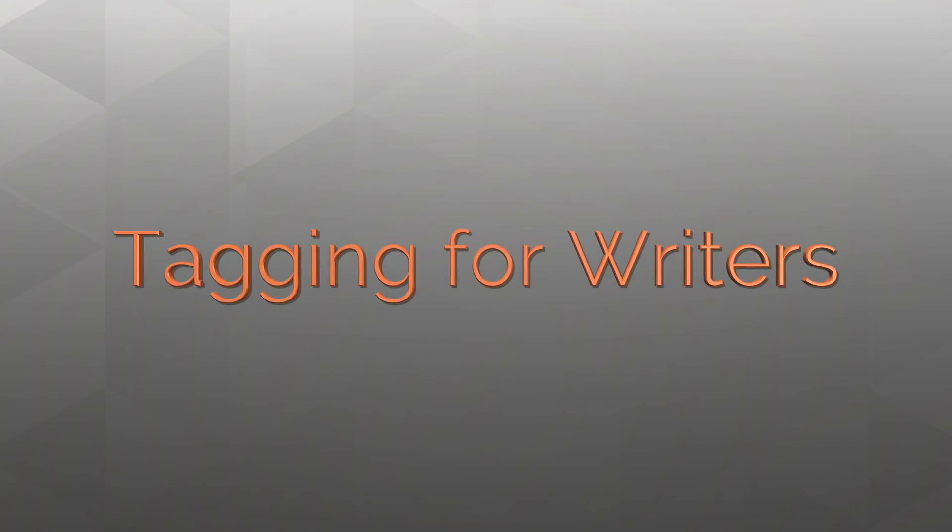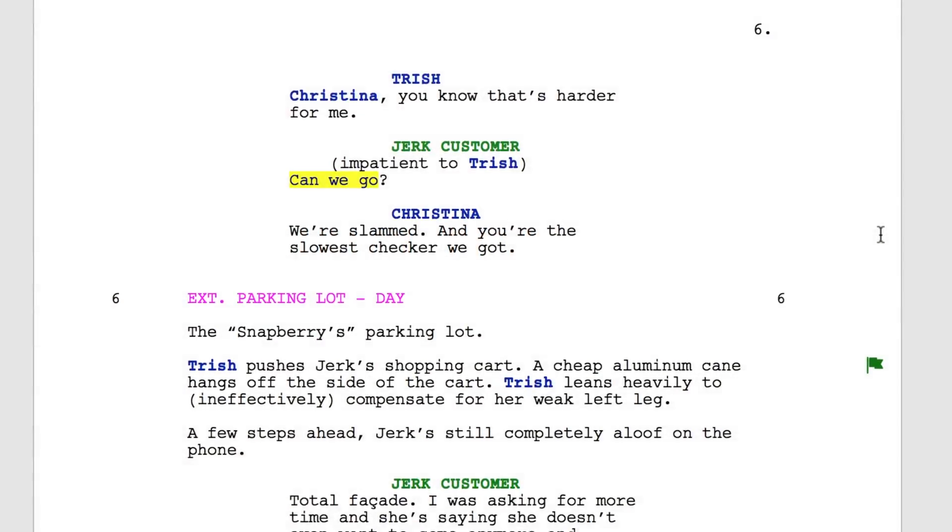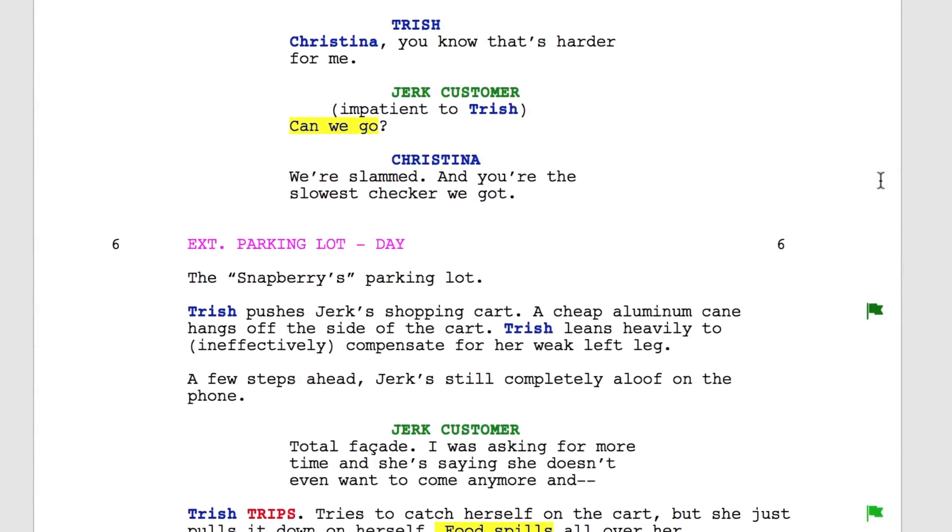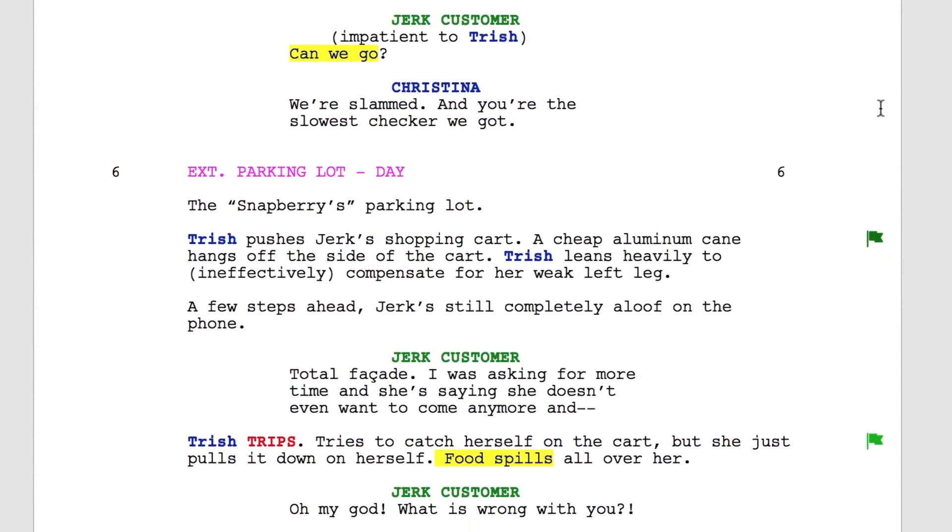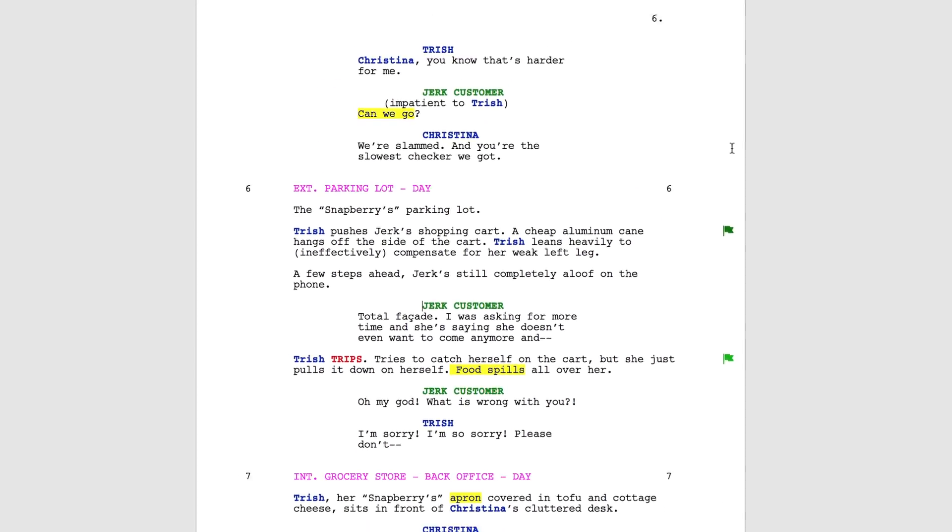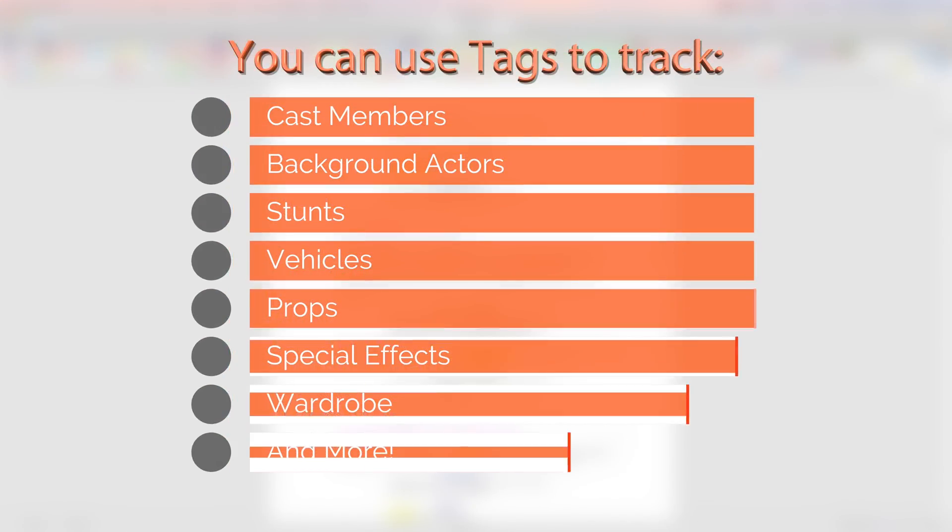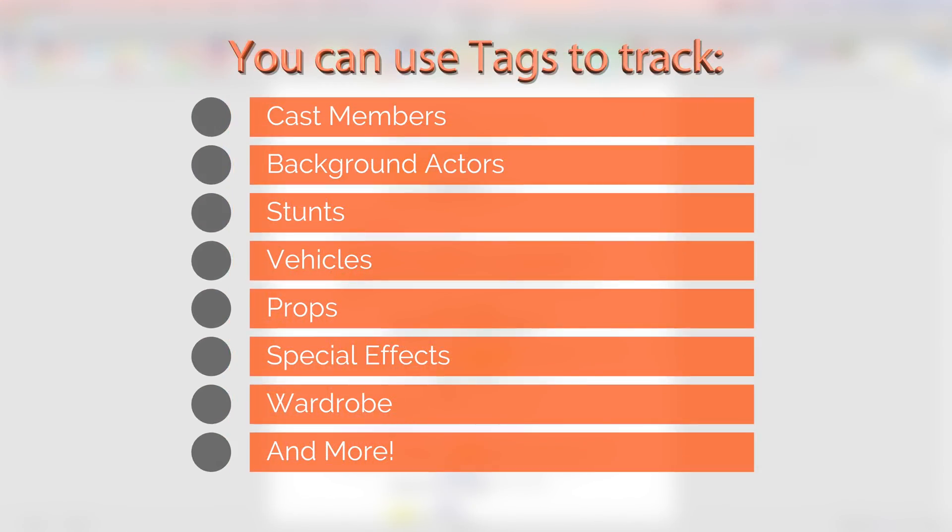Our focus is on tagging for writers. Traditionally, tagging is a tool used to break down scripts for production. But as a writer, you can use tags to track anything in your script, including characters, story elements, and more.